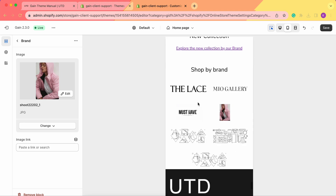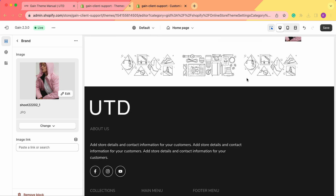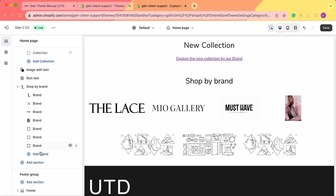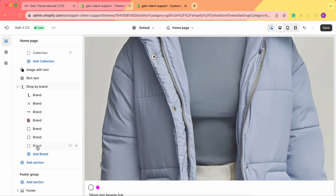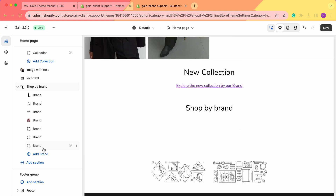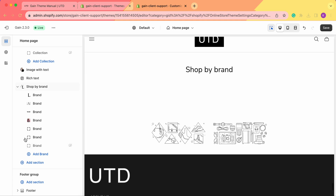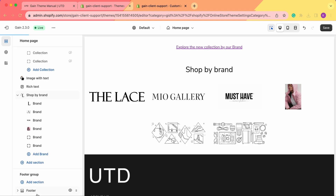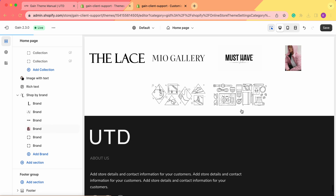We can also view this section from the mobile version. When we click on mobile, we can see we have two brands per row, while on desktop we have four images per row. You can add as many brands as you want. If you want to hide a brand, simply click the eye icon and it will be hidden from your store. To remove a brand block entirely, click on the brand and select 'Remove Block.'